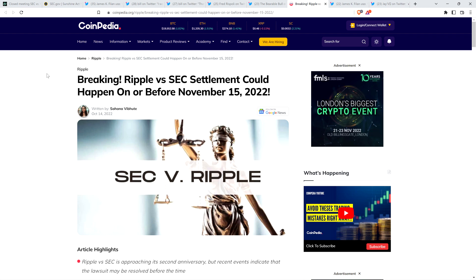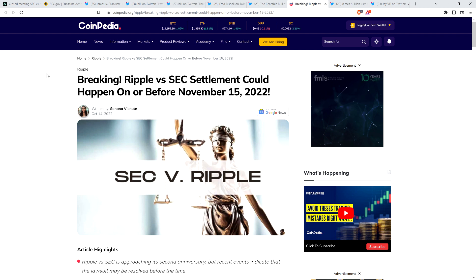I'm not a financial advisor. You should not buy or sell anything because of anything I say or write. That would be a very, very, very bad idea. Until next time, to the moon, Lambo.